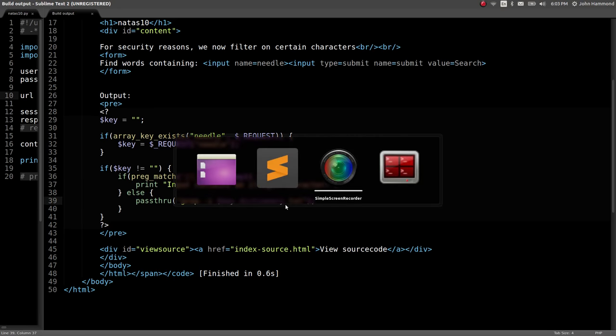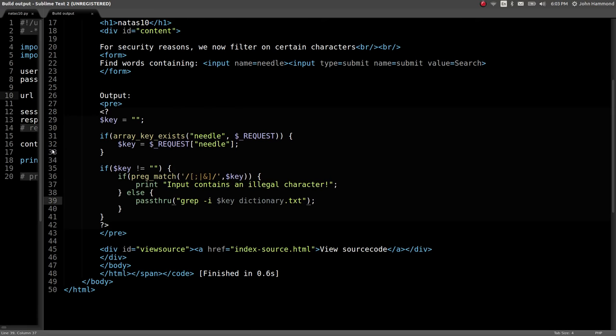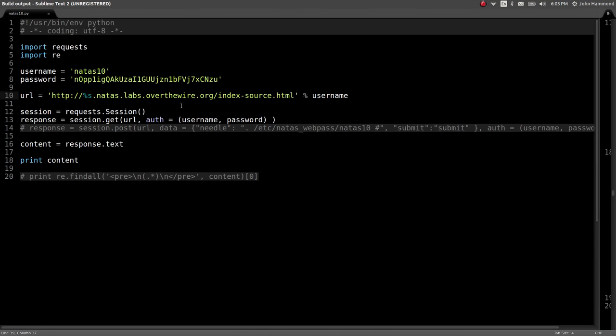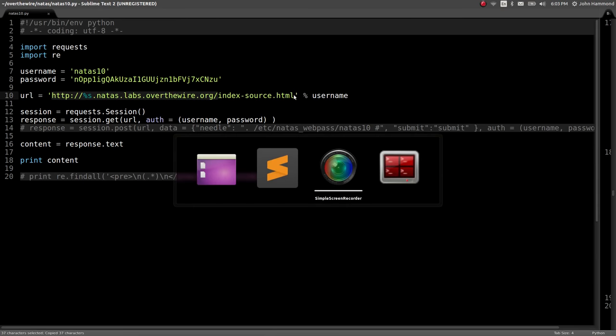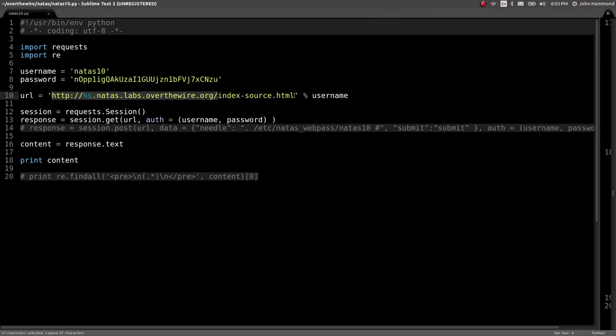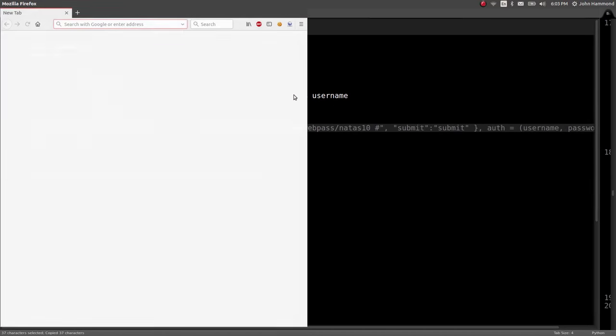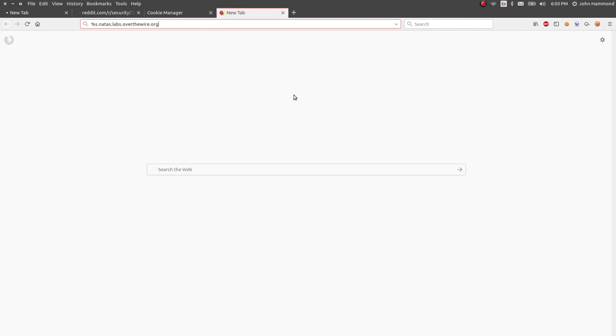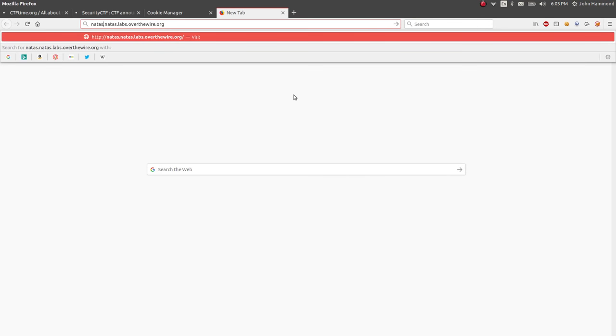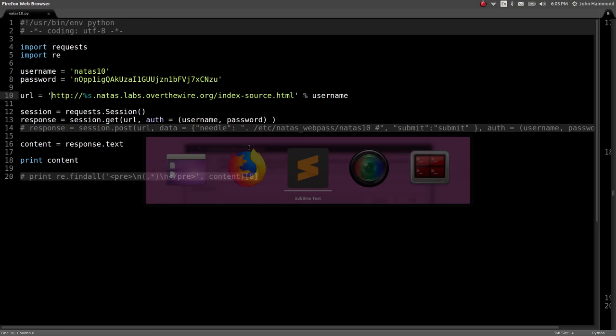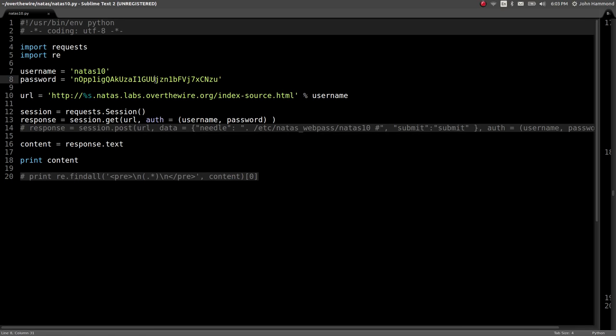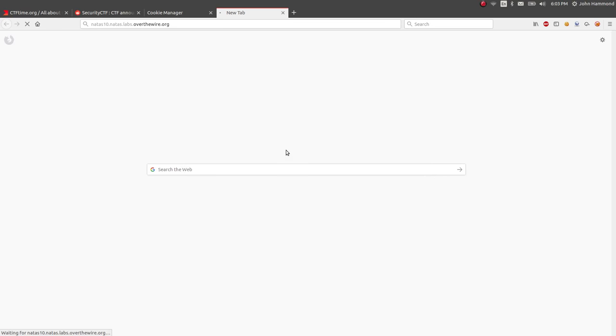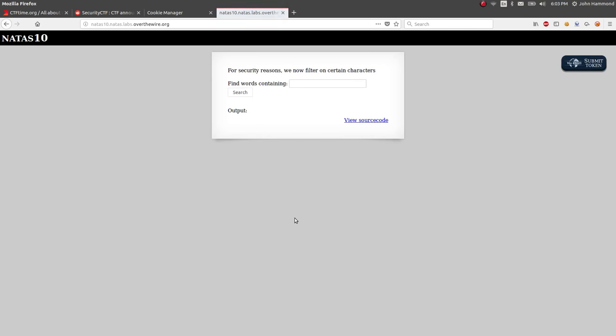We can view this in the webpage if we wanted to. Let me fire that up here. Steal the URL, open up Firefox. And we are in Natus 10. So let me just copy and paste this password here. Okay, great.